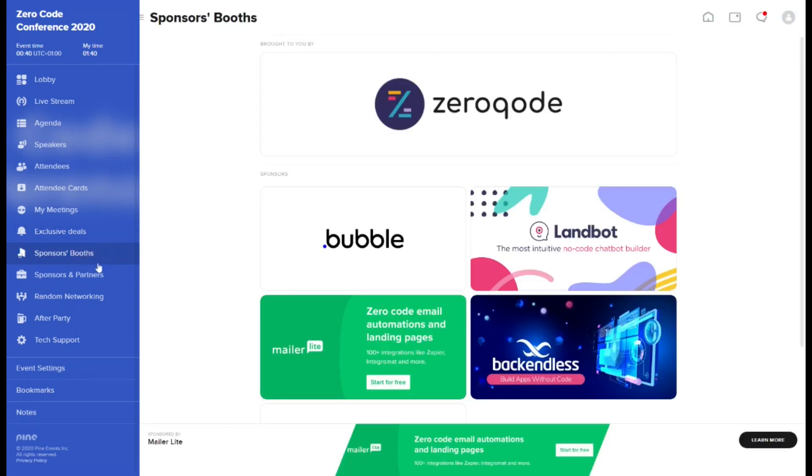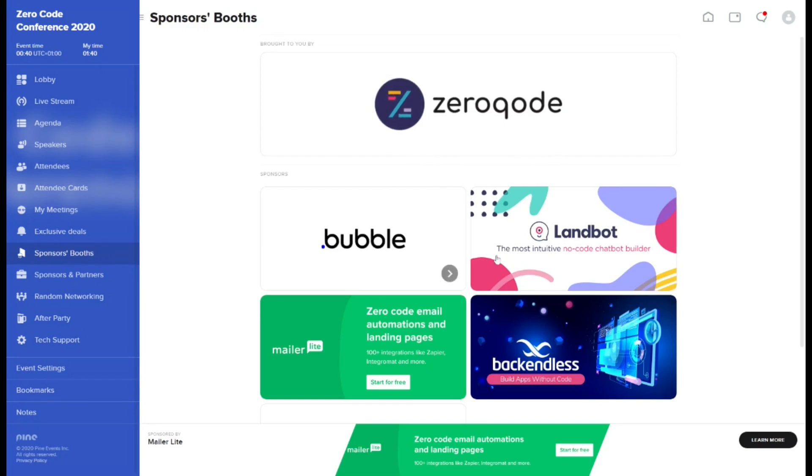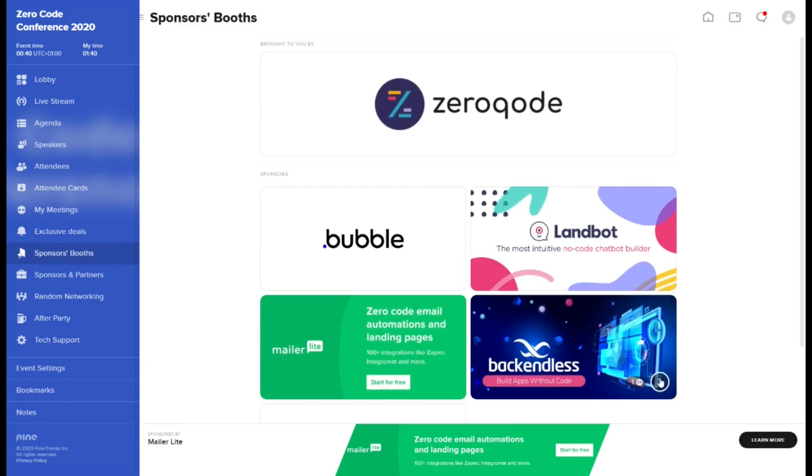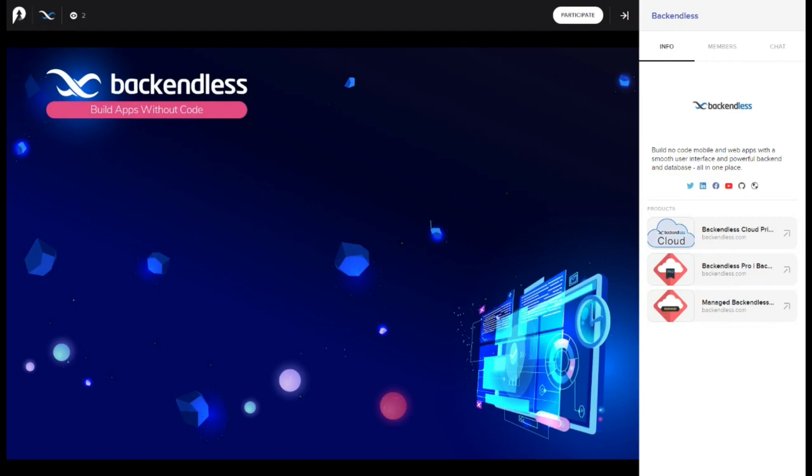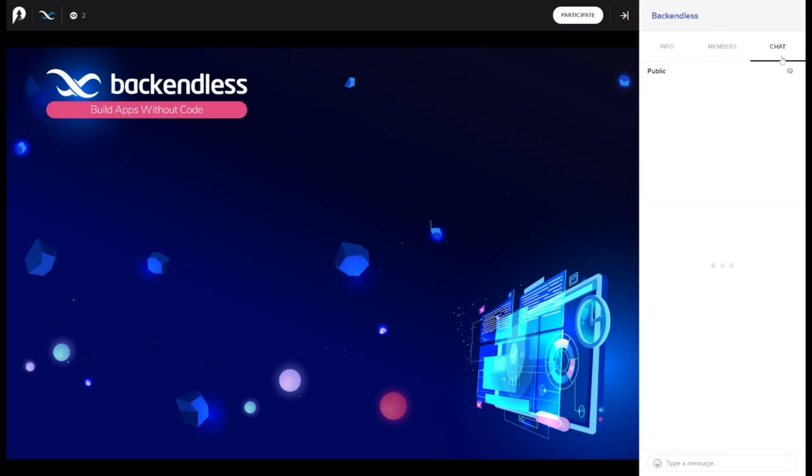Sponsors booths tab presents the unique spaces our sponsors prepared for you. To enter a chosen booth, simply click on its tile. Inside each booth, you can watch the materials owner decided to share with visitors, as well as contact him via text chat. You may also talk to him on camera, if it's currently the time of his activity in the booth.